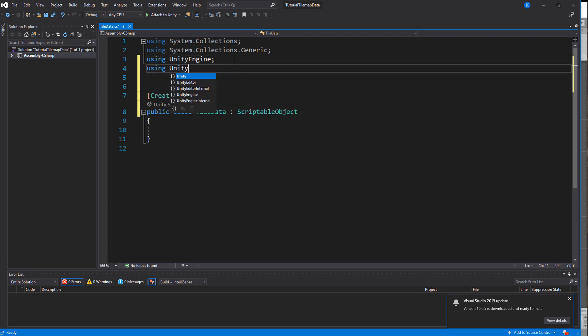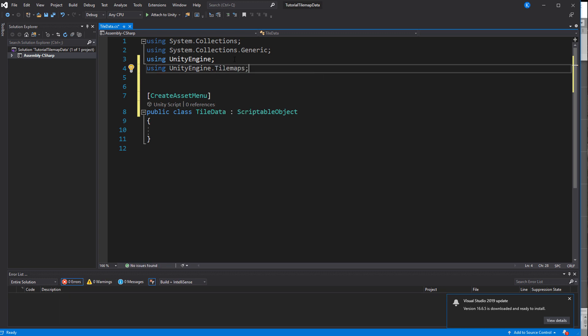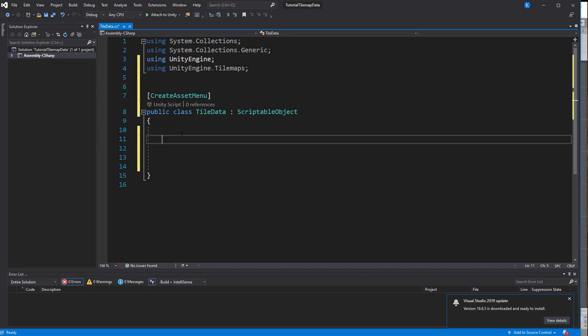Every kind of tile is going to have its own instance of the scriptable object wrapped around it. So the first thing we need is a reference to that tile. Make sure to use the UnityEngine.Tilemaps namespace to have access to that class.